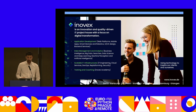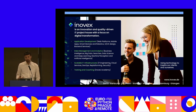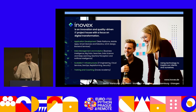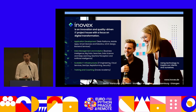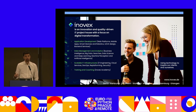A few words about Innovex, my employer. We are an innovation and quality-driven IT project house. We offer basically everything from IT infrastructure, mostly in the cloud, to application development, back and front end, but also the analytics part — that's the department I work in. If you ever have an interesting project, come and talk to us.